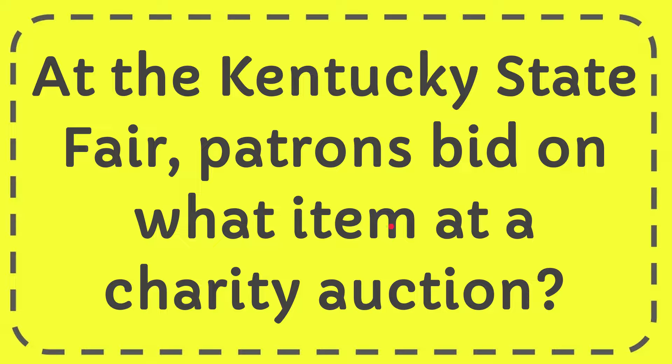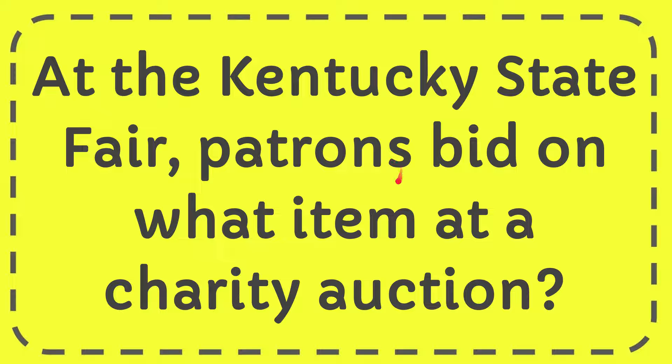In this video I'm going to give you the answer to this question. The question is, at the Kentucky State Fair, patrons bid on what item at a charity auction?